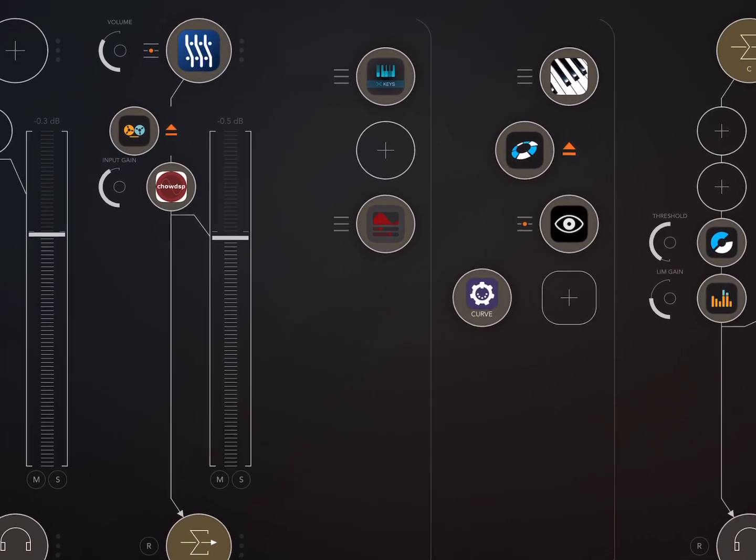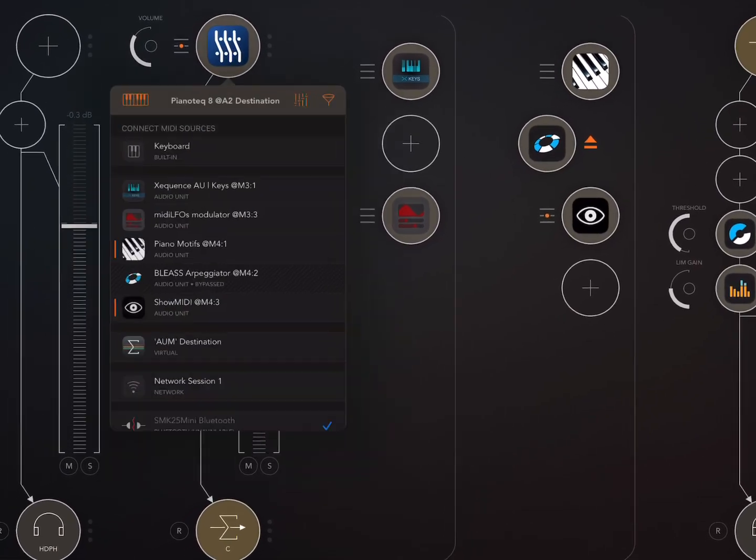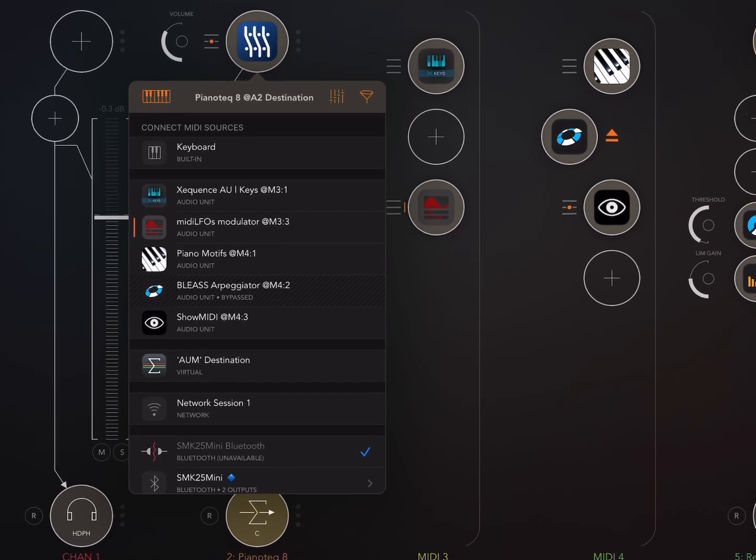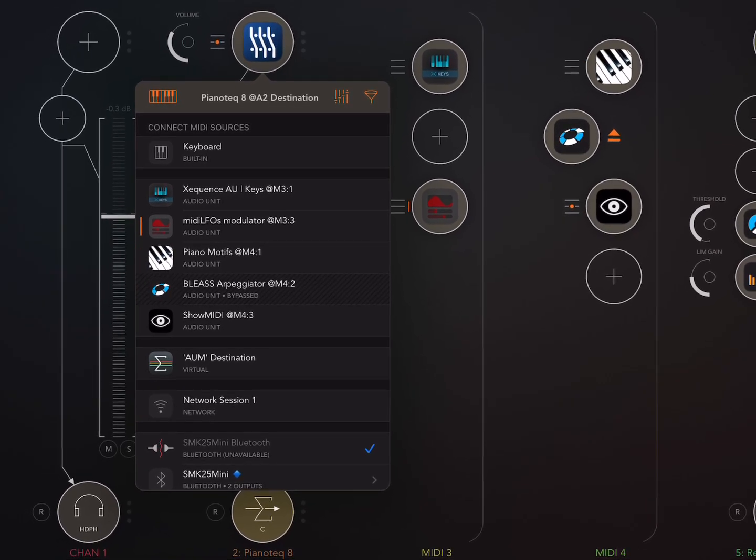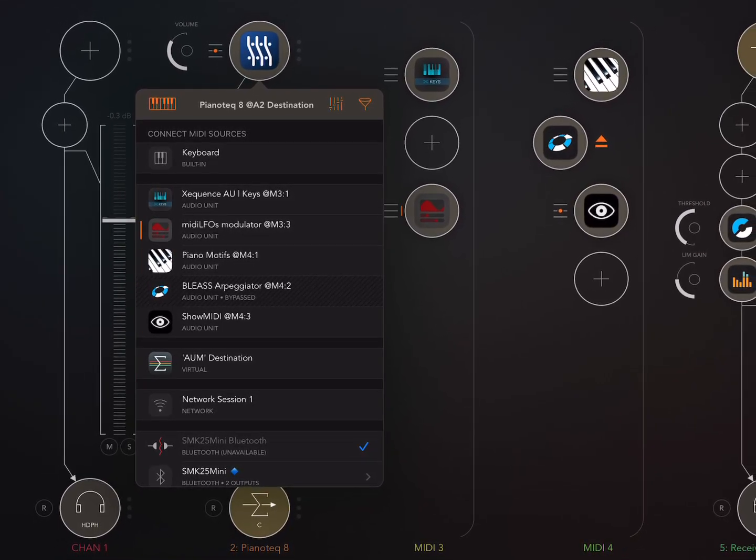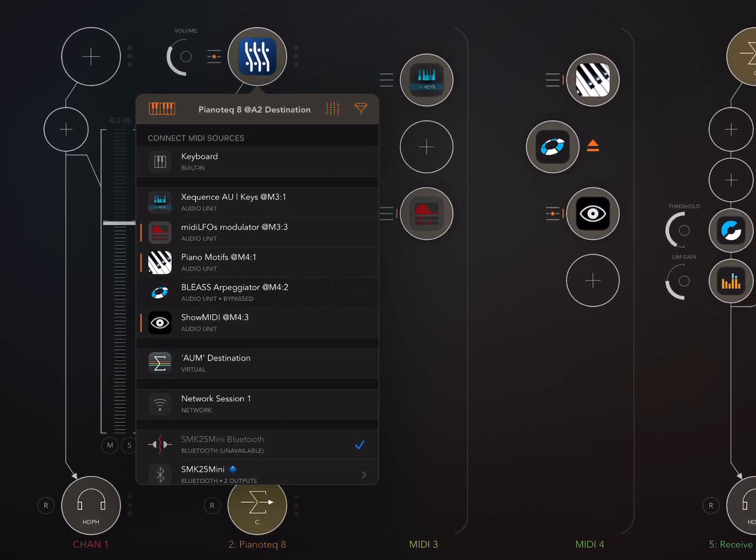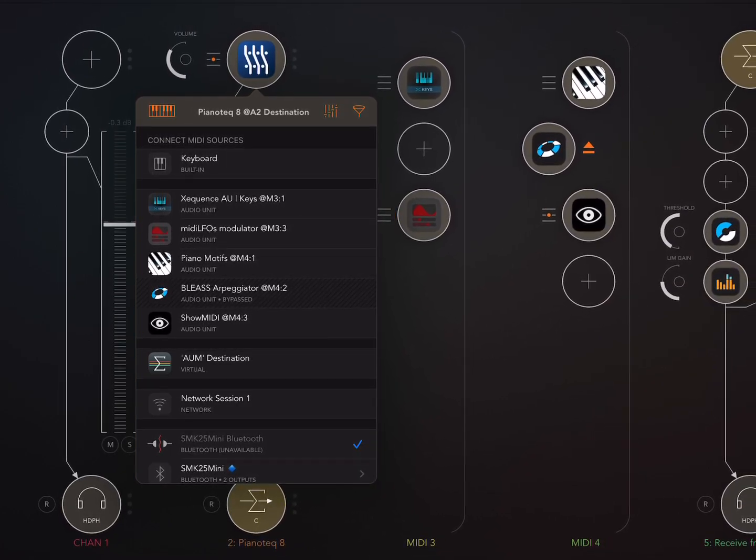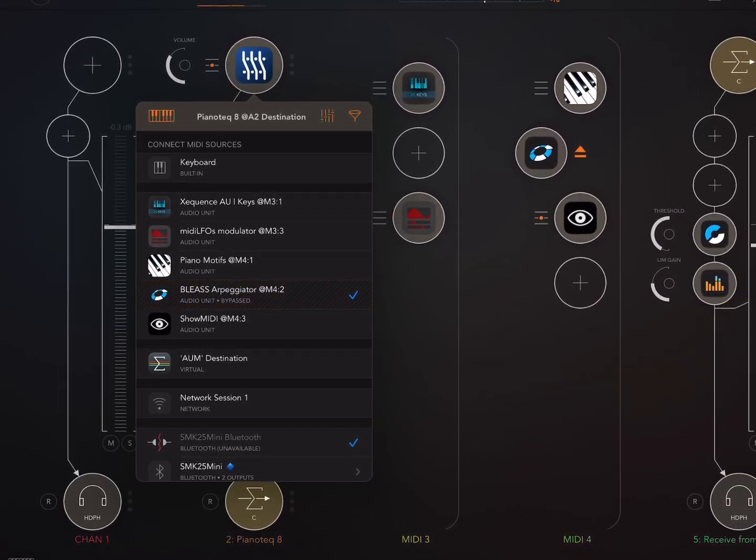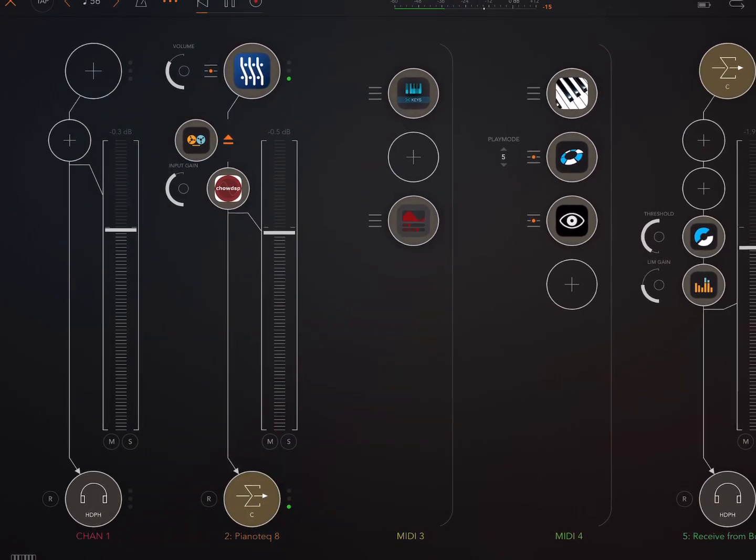Okay, so play around with the velocity. I usually bring the velocity down and bring in randomization. A little bit of randomization, not too much. Too much will not sound good.